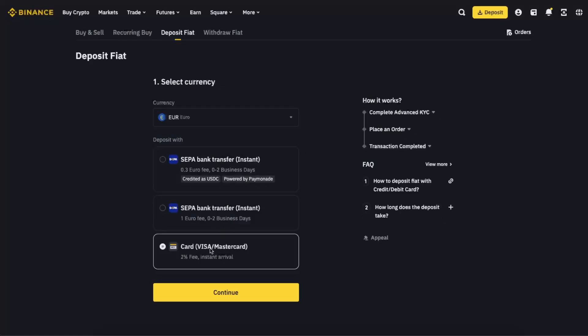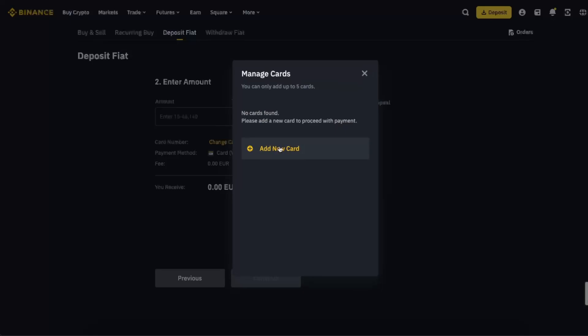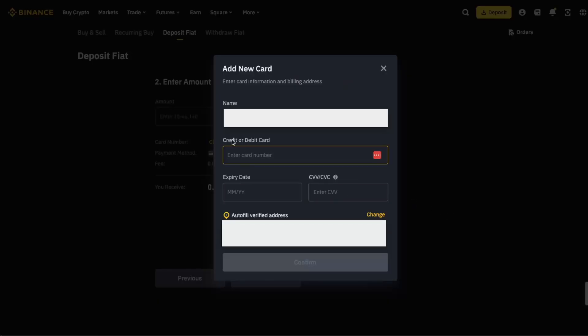that, choose Card (Visa/Mastercard), click Continue, and from here you're going to be able to change card. So click Change Card, and from here you will be able to add your credit or debit card. Enter the